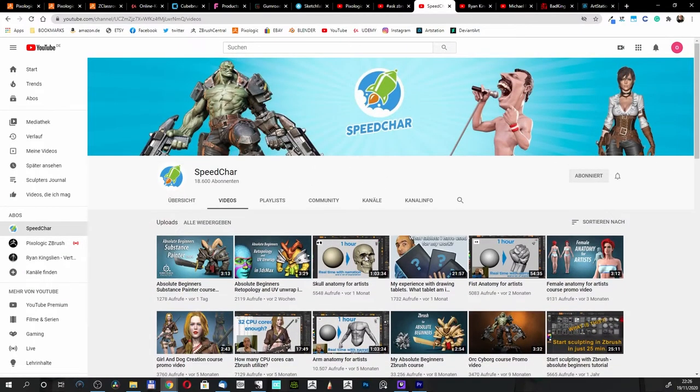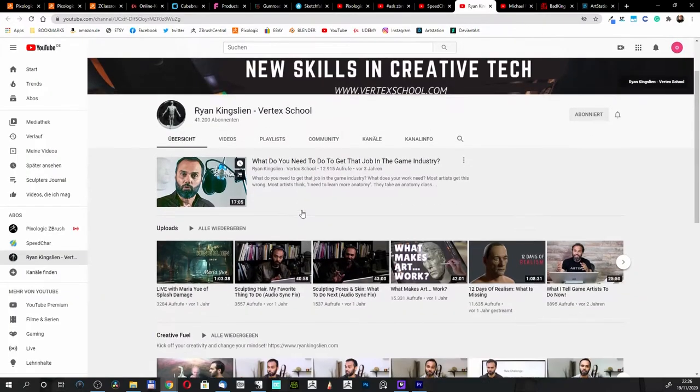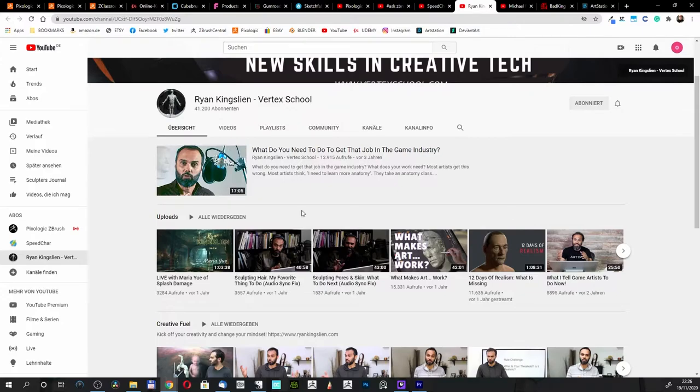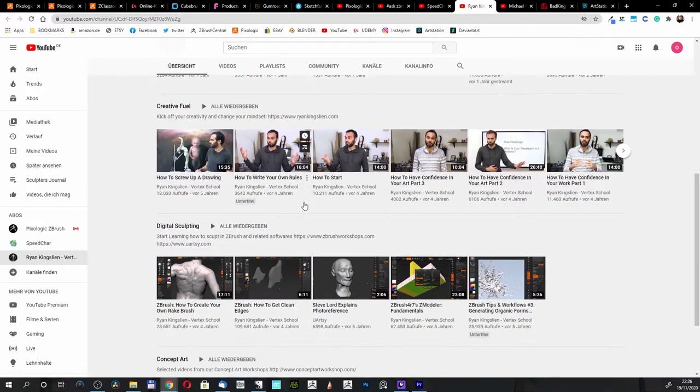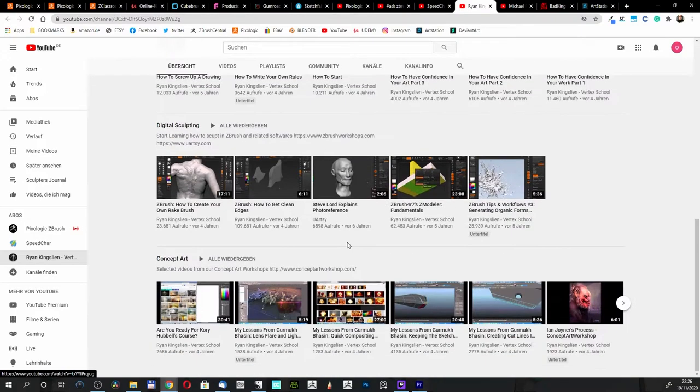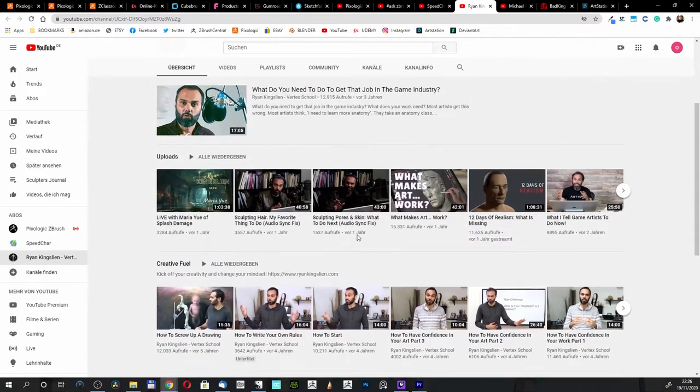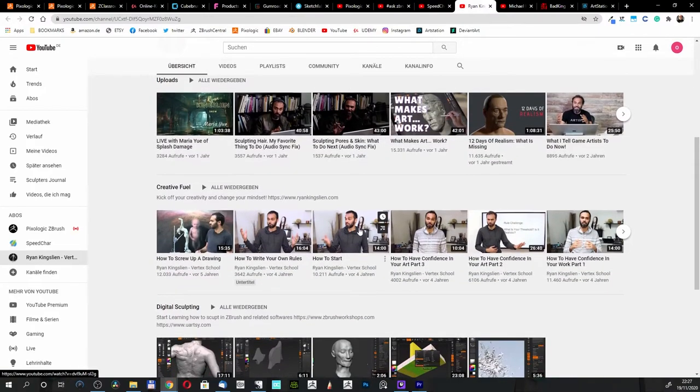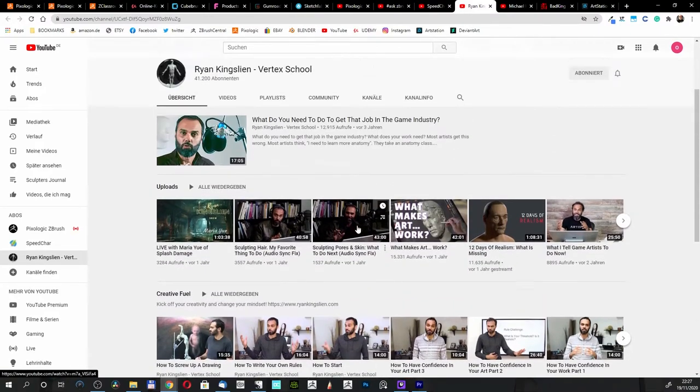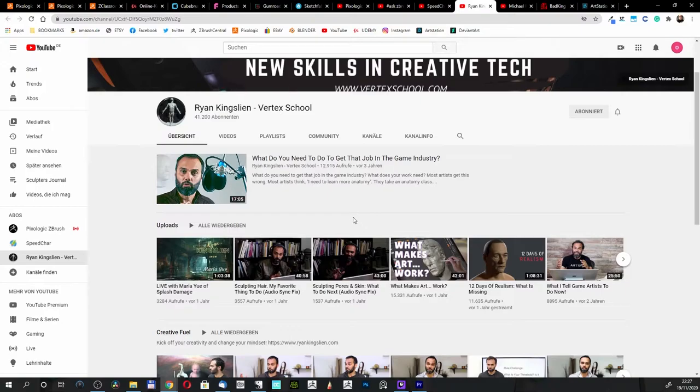We have here another artist, this is Ray Kingsling, I love him. He explains very well, but he has a school. So when you're considering to get his work and want to support him, then do so.